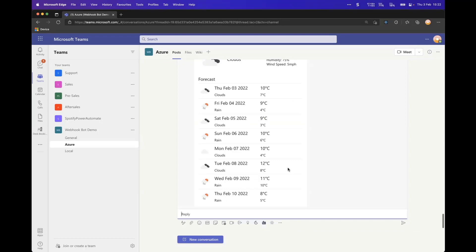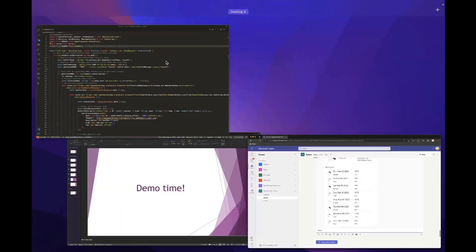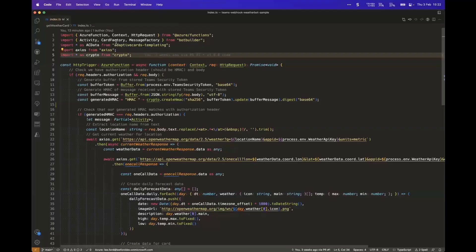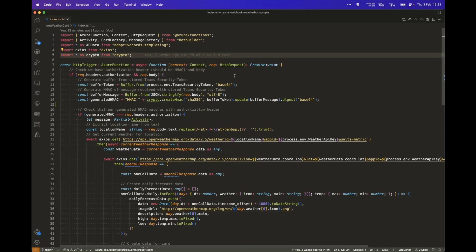So what I'll do now is quickly go over the code. It's, like I say, an Azure function. So it's effectively a single file in this scenario, written in TypeScript. And I'll just quickly - we don't have a massive amount of time to go through line by line, but we'll just quickly go through each.